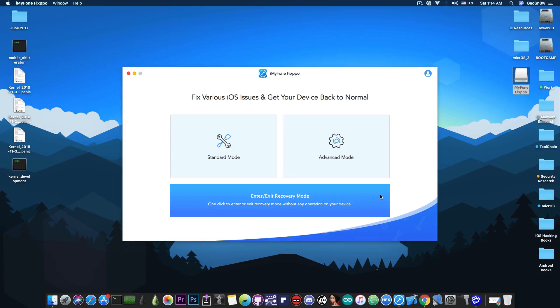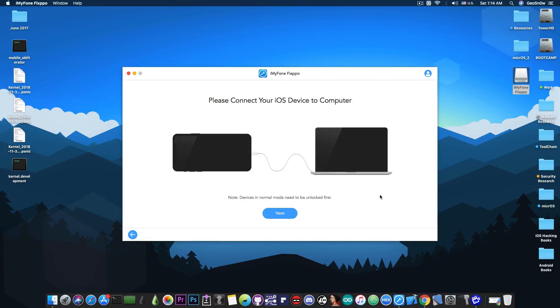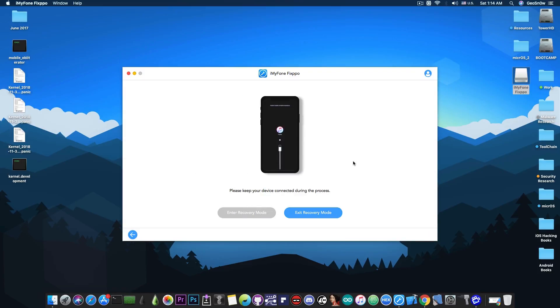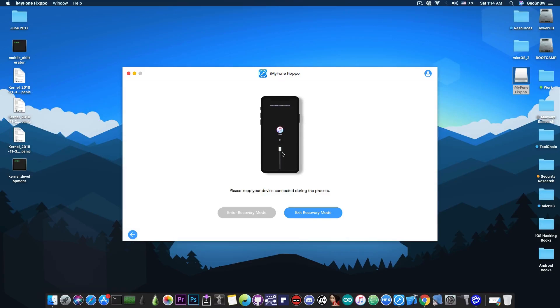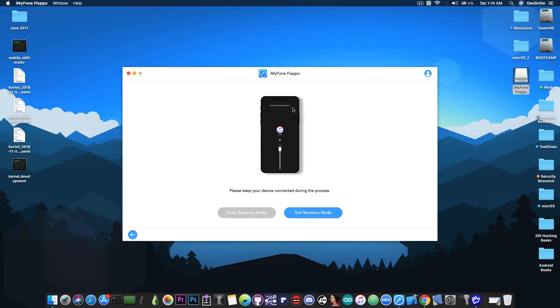And then of course we have the exit recovery mode which we're going to use today. This one allows you to take the phone from the recovery mode or to recovery mode. As you can see, this is how my phone looks like for the moment, in fact, the iPod, because this is an iPod Touch 6th generation. It shows this iTunes logo in here with a power cable, an arrow and a link at the top which is a link to the Apple support. Now the phone does this every time I reboot it.